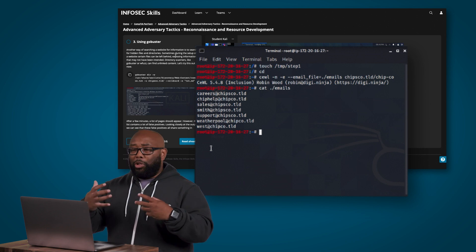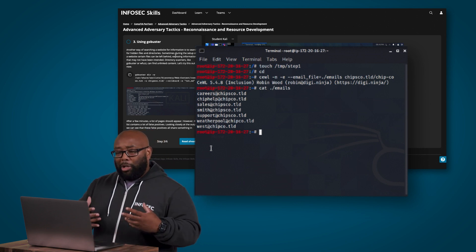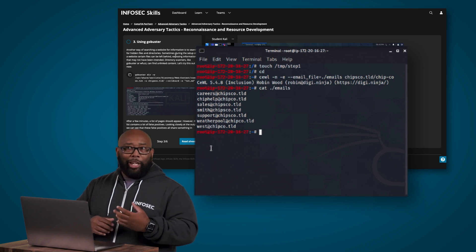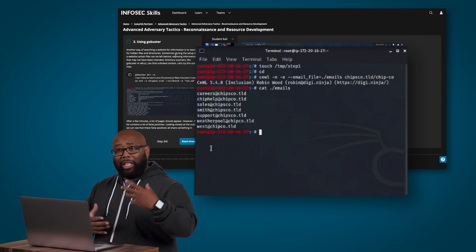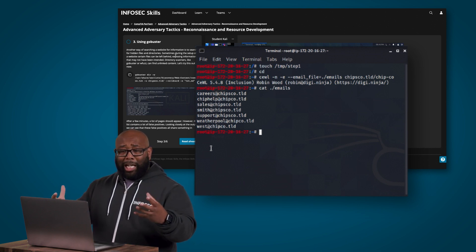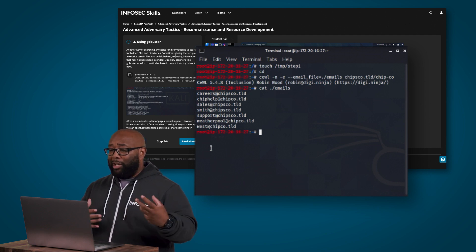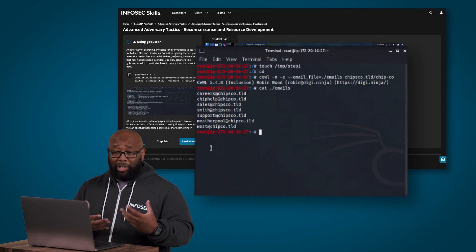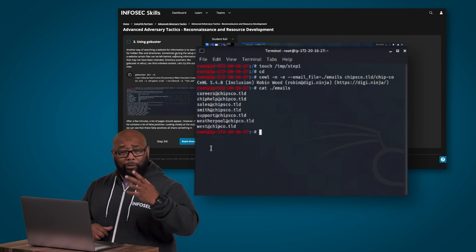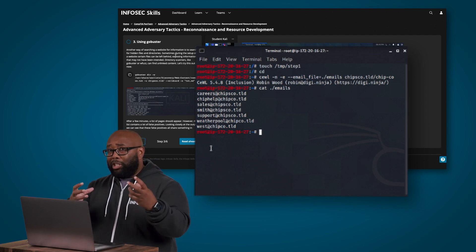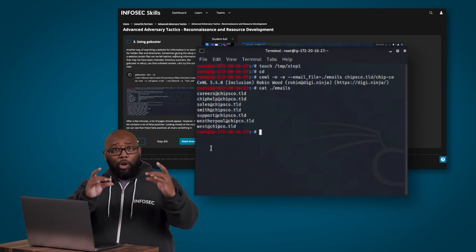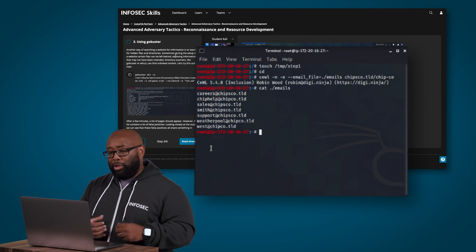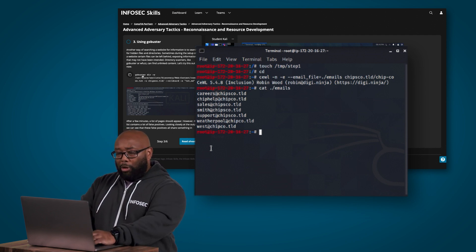So next you get introduced to GoBuster. GoBuster is another way of searching a website for information that we can either use for phishing or we can just get these documents. Sometimes the documents that you find on here like hidden files and directories actually have some of the information that we're looking for. We've even for example before found pieces of code that have hard-coded passwords in them and things like that using this tool.